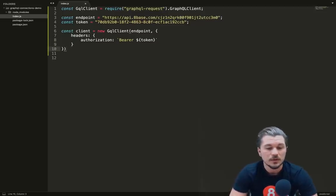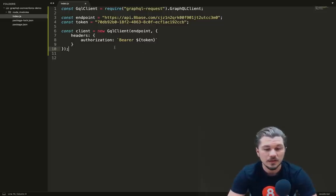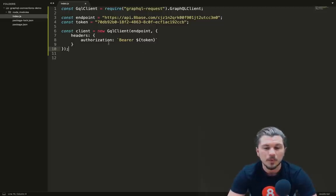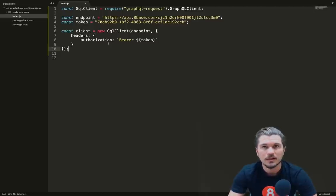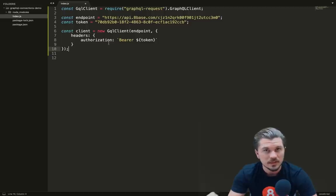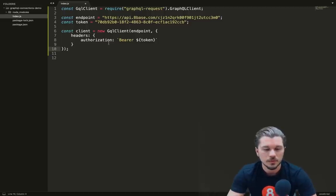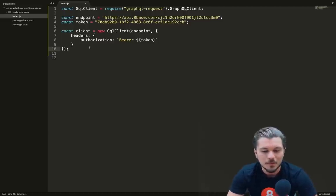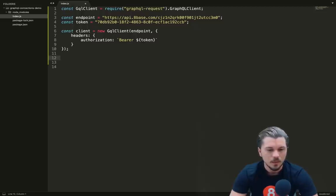This will be our bearer token. So then if we do bearer and pass in our API token as the bearer token, this will authenticate our requests using the token that we generated. If this was, let's say, you're building an application with a logged-in user, the ID token would be the token that you pass and then everything would be scoped to that user.